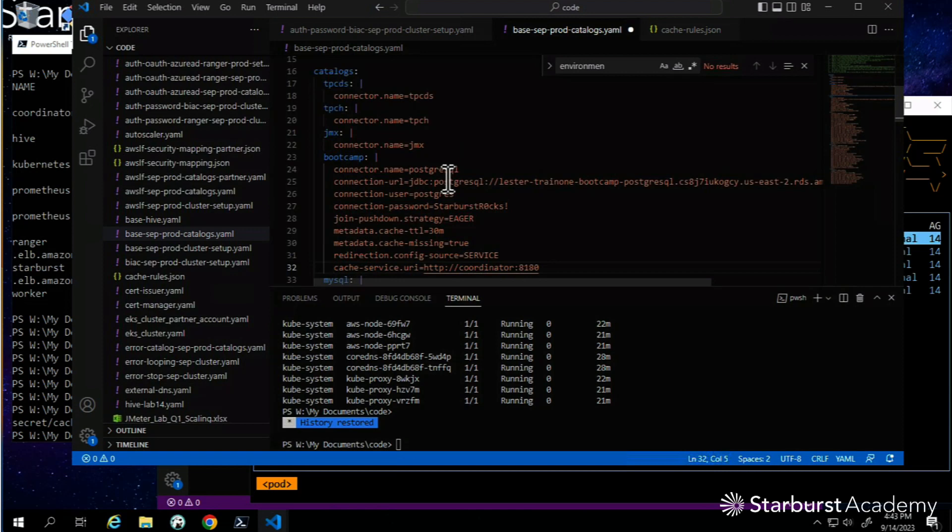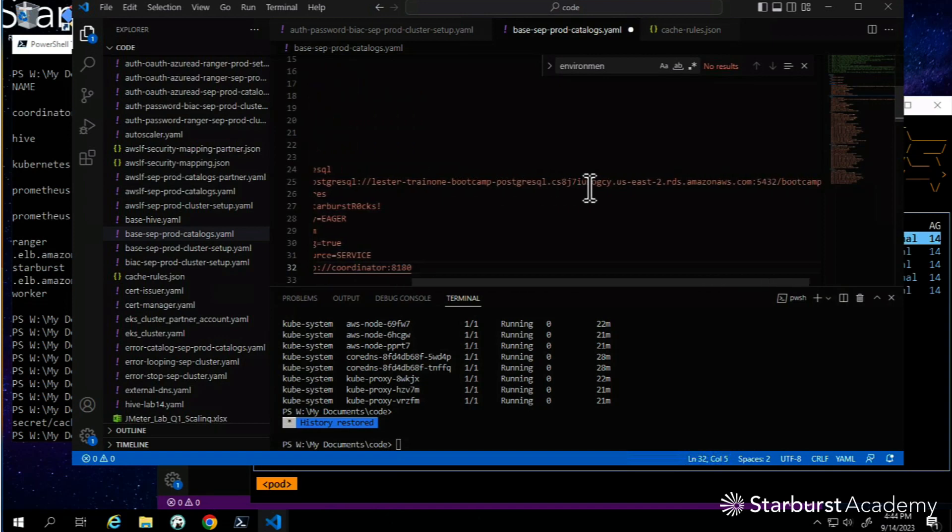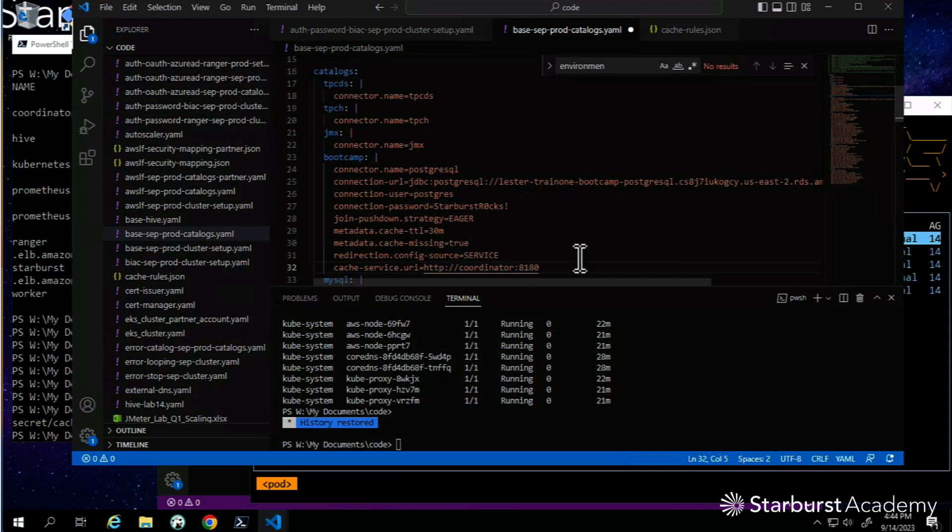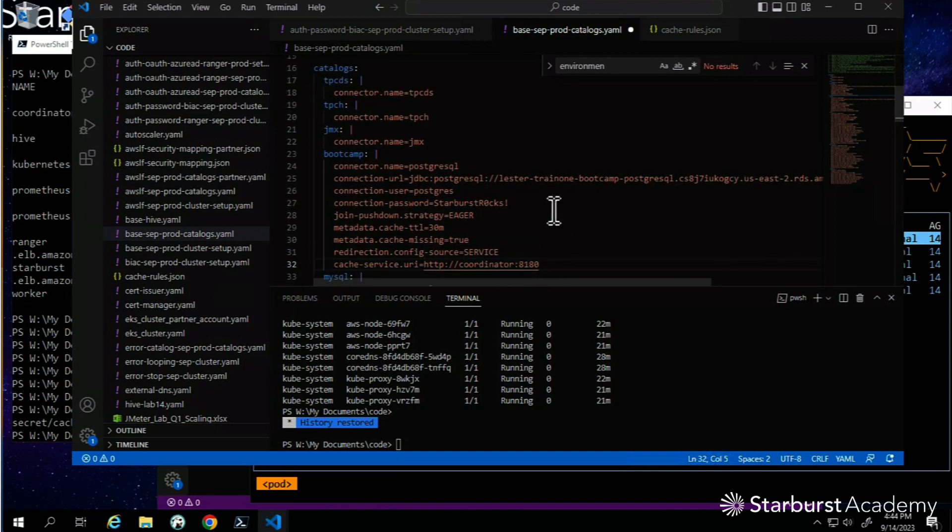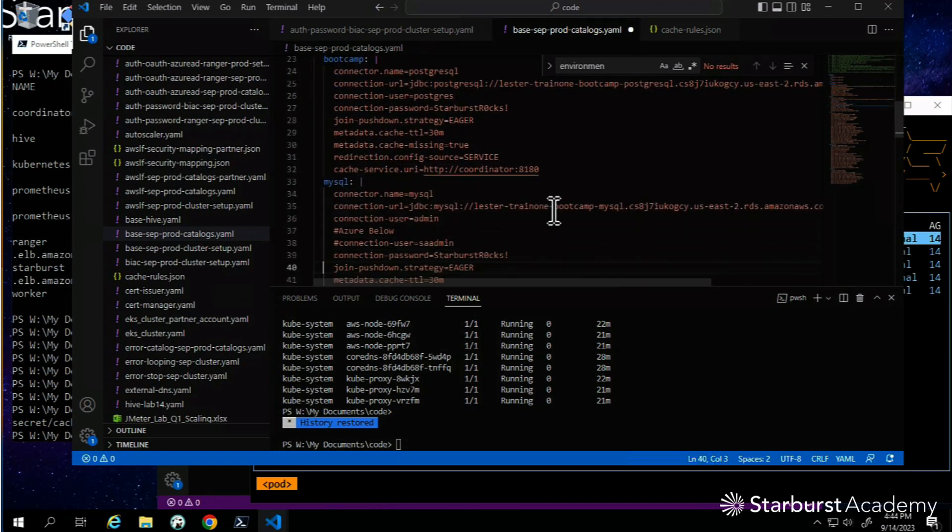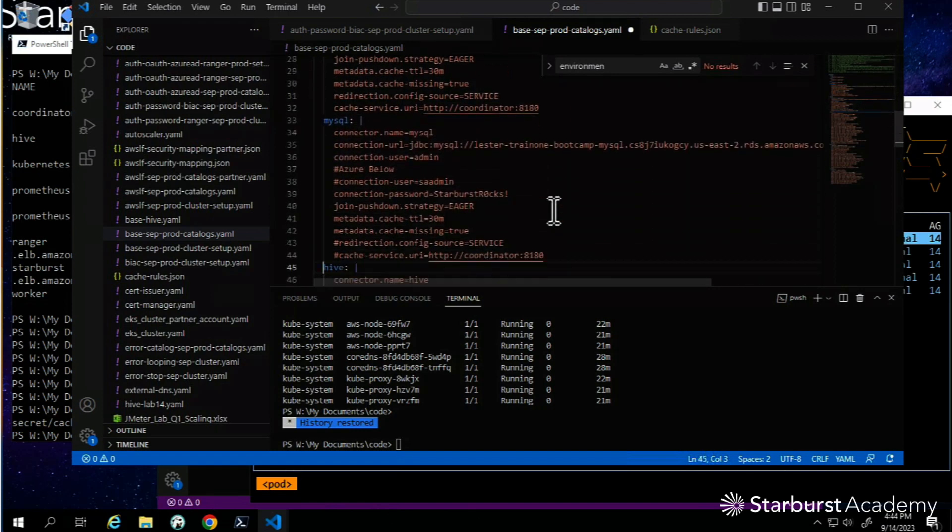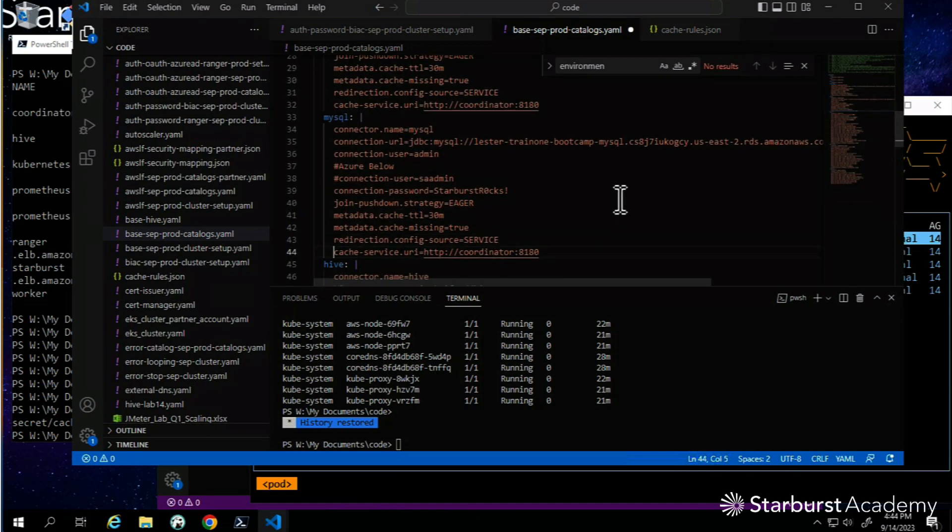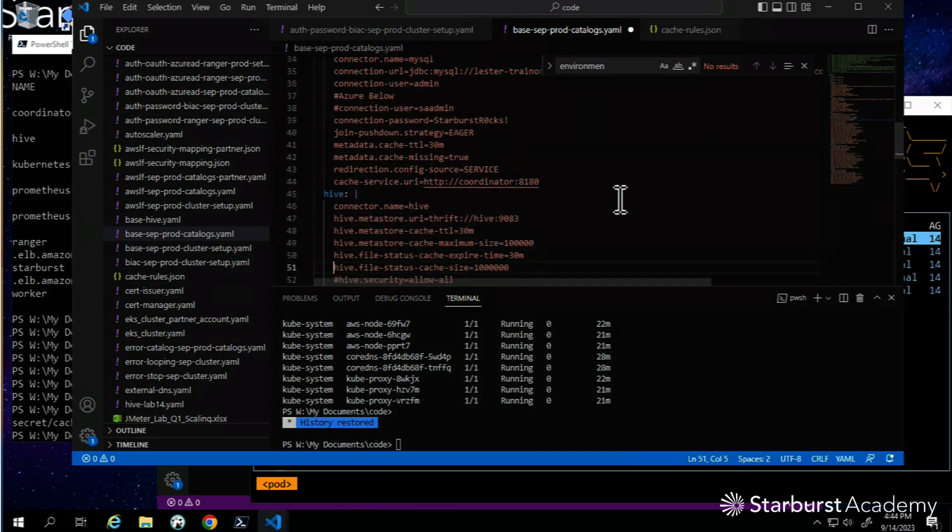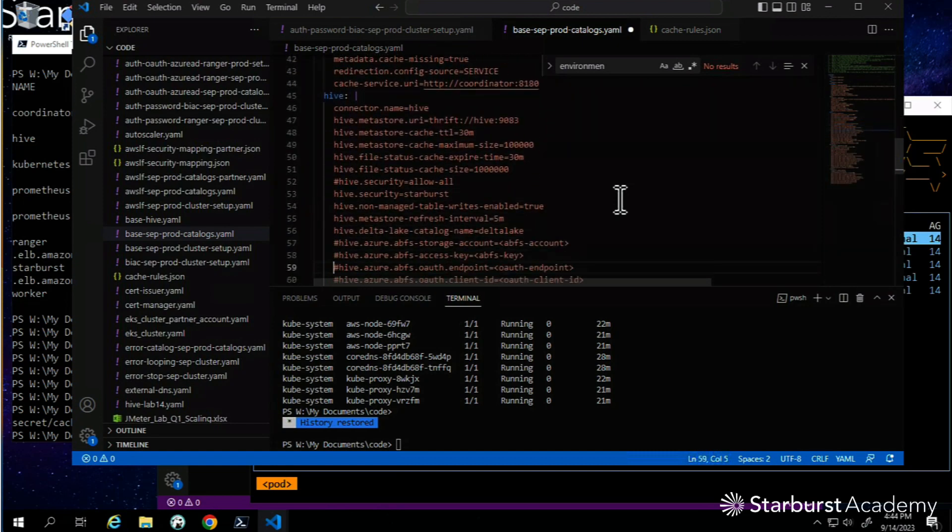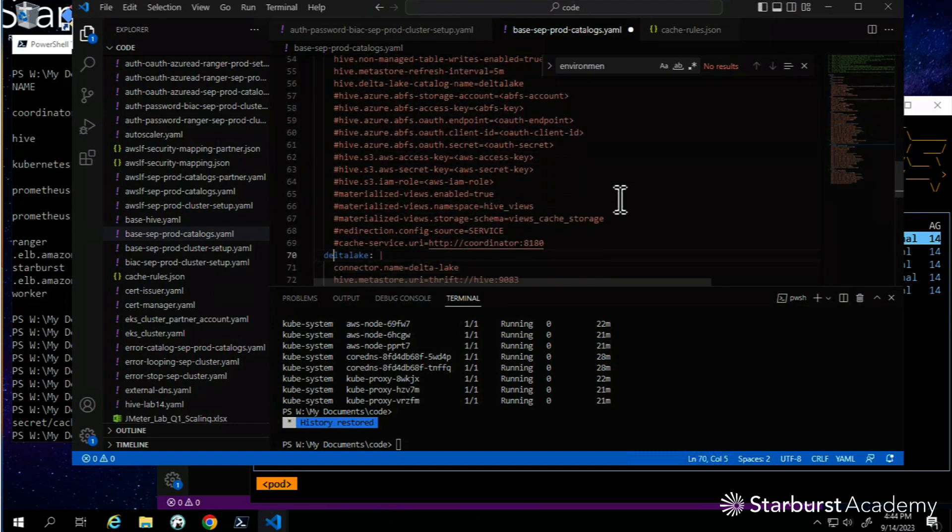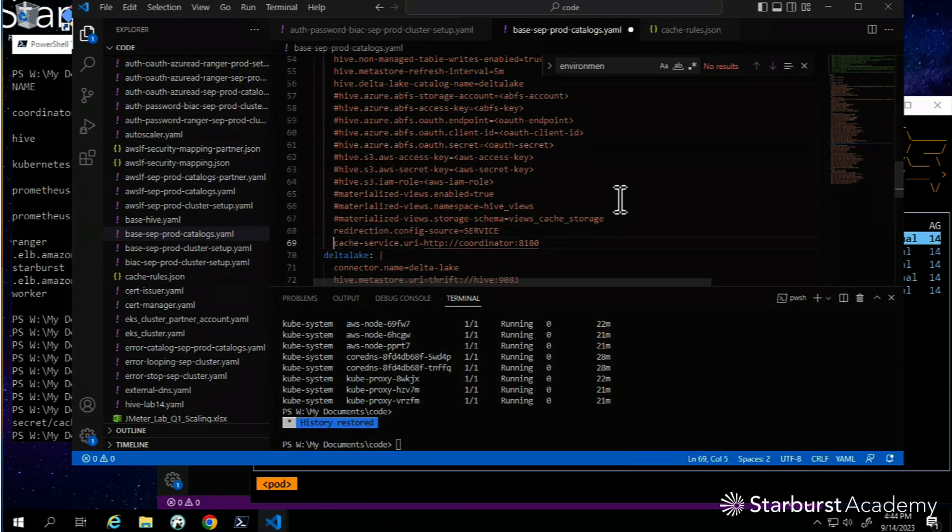I'm going to turn on line 31 and 32. This is my boot camp, my Postgres database. I enable these two properties - hey, redirection is okay, and where is this caching server? We have a different process that's focused on helping out. Pretty simple. I'll turn it on on some of these other ones. My SQL enabled. I'll just get these first few going.